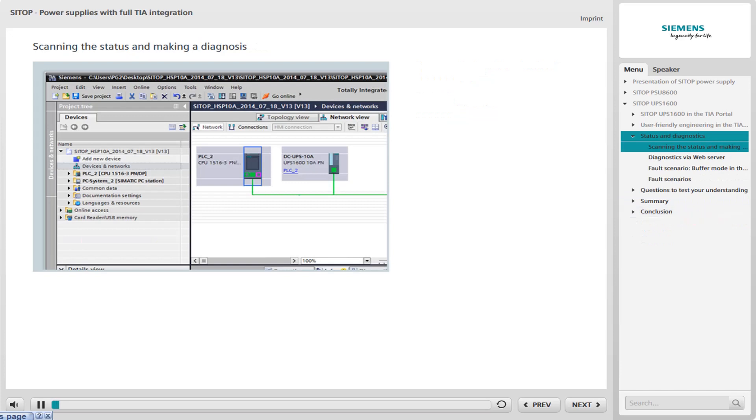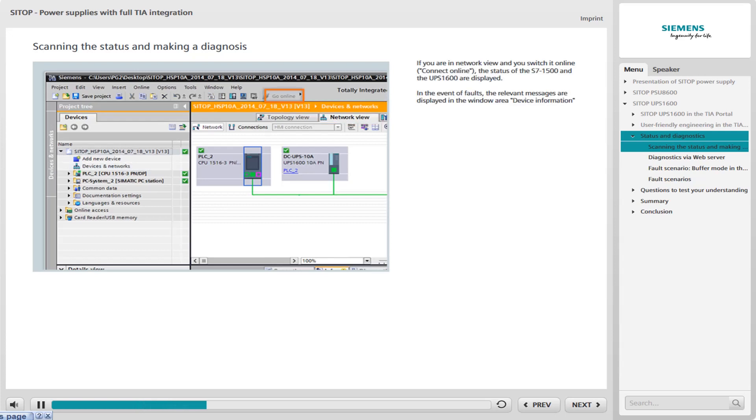You have the option of detecting the status of the controller and the UPS 1600 in the TIA portal. You can also make diagnoses in the event of faults. To do so, change to the Network view tab in the Editor window. Then switch both devices online using the Connect Online button. Either the UPS 1600 or the S7-1500 must be selected for this purpose. The statuses of the S7-1500 and the UPS 1600 are displayed.